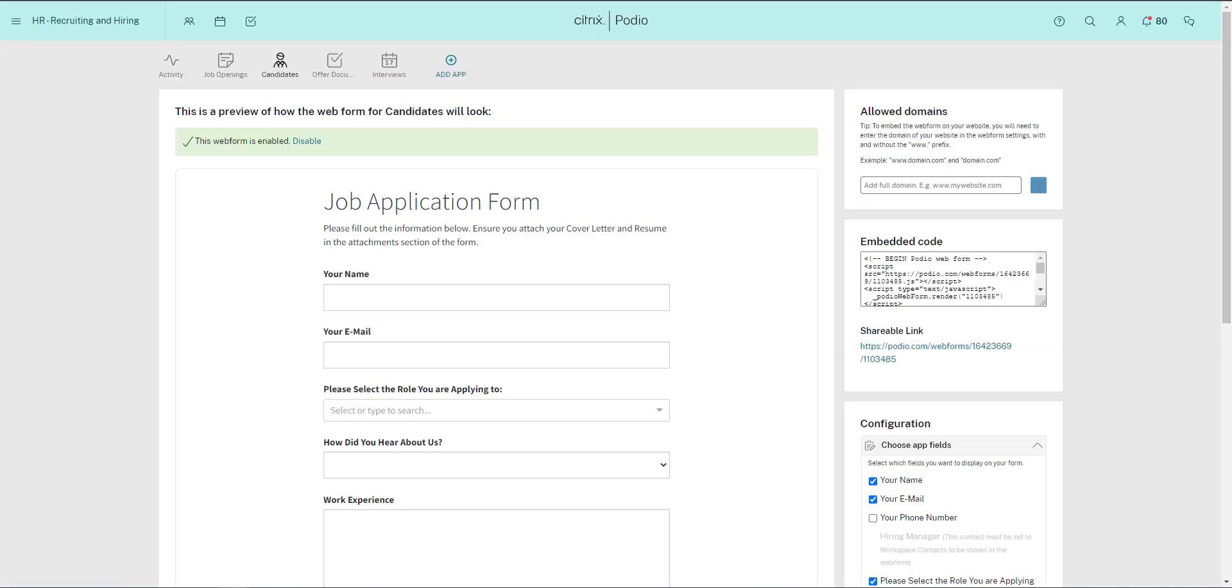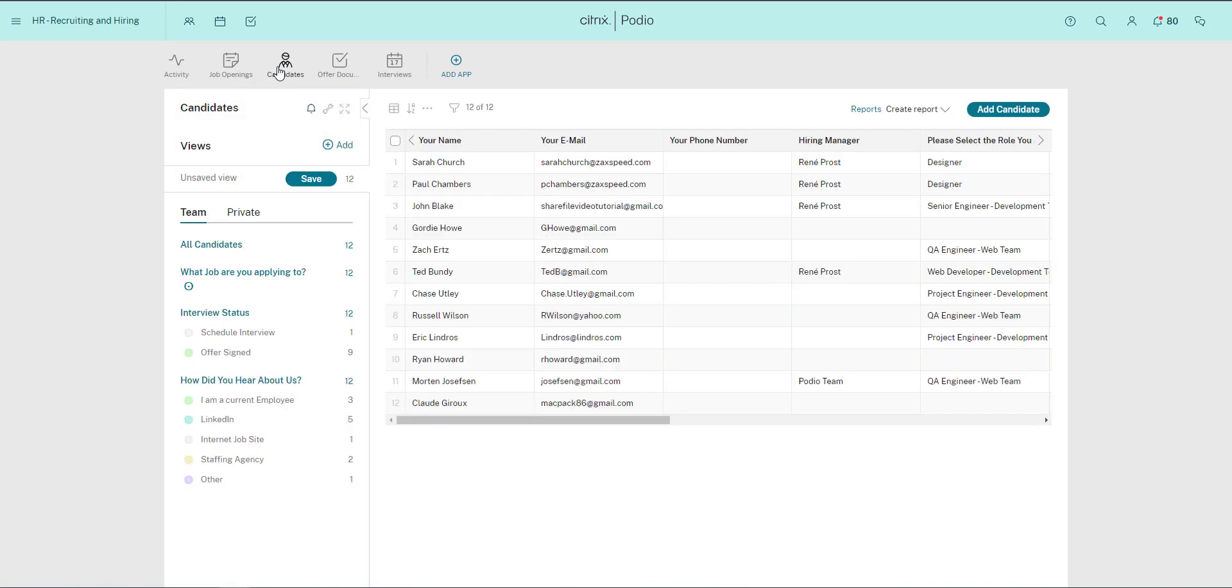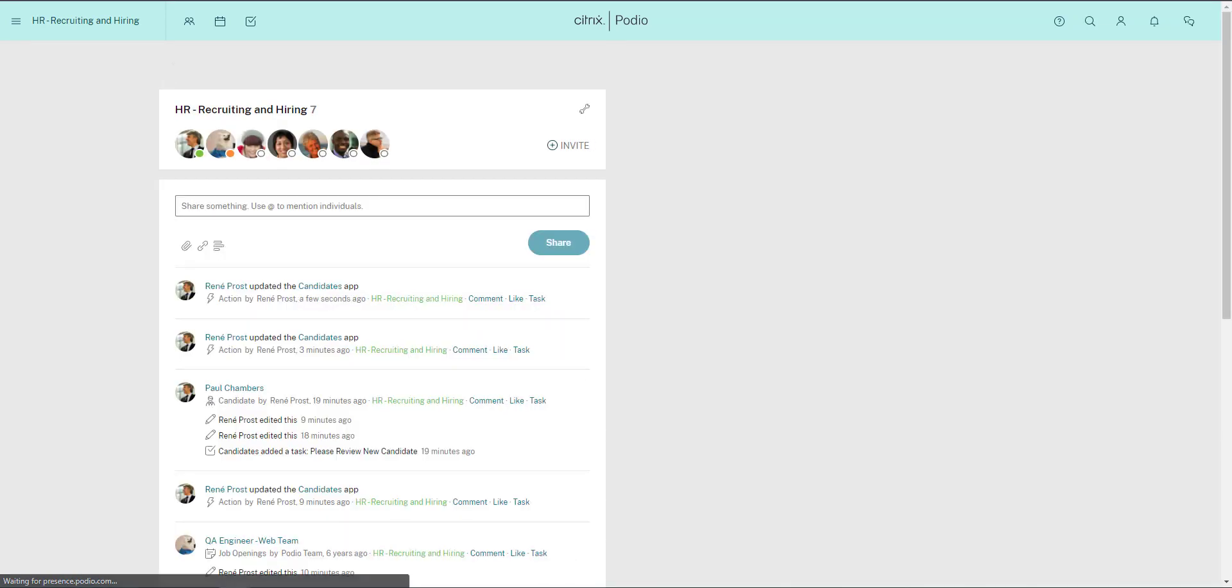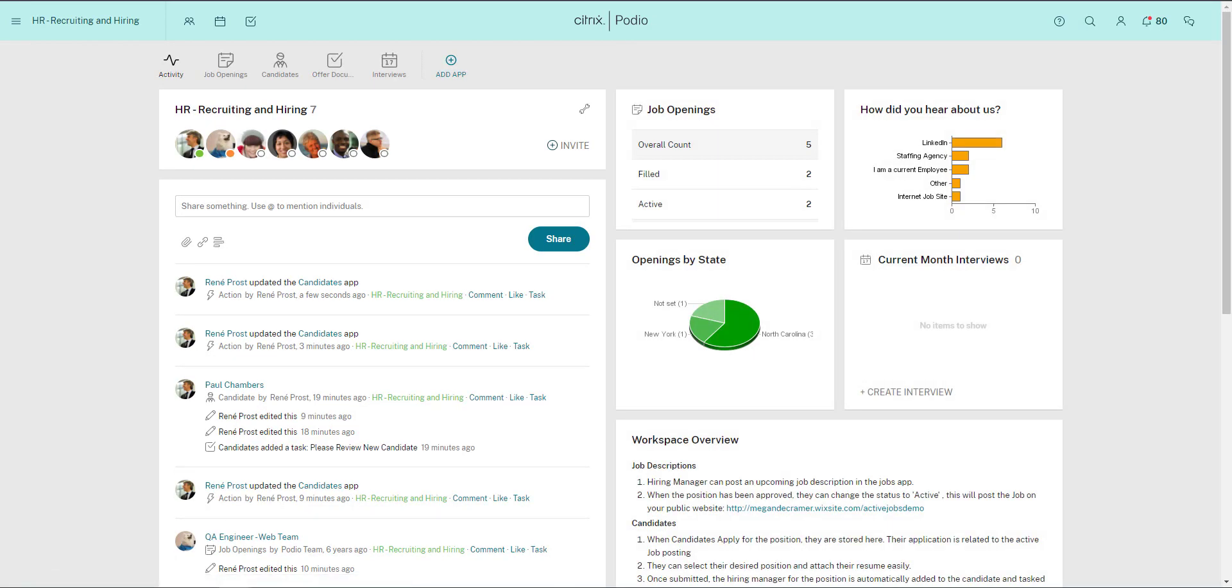That's the basics of app relationships, and you've also seen how you can run recruiting on Podio. If you've got any questions, don't hesitate to write to us at help.podio.com. Thank you.